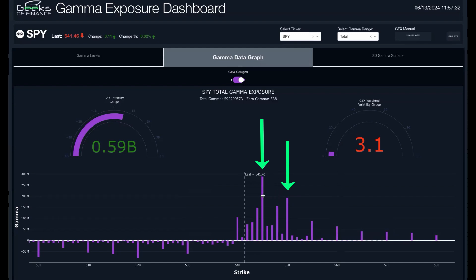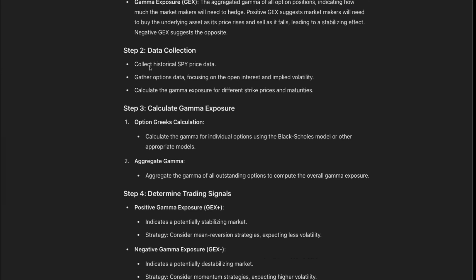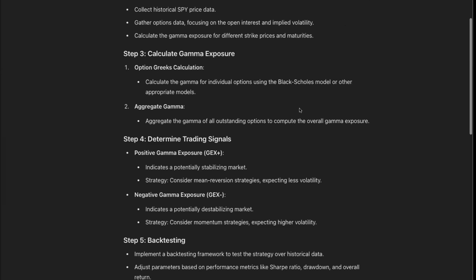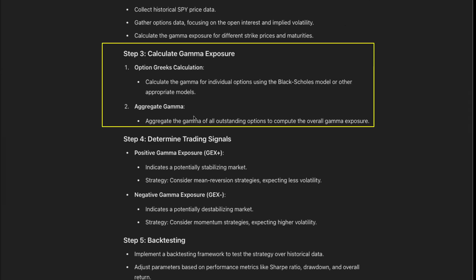545 SPY right now looks like a solid target. So ChatGPT is basically giving us all the background — how to collect the data, we've got to calculate gamma exposure, aggregating gamma across the options chain.